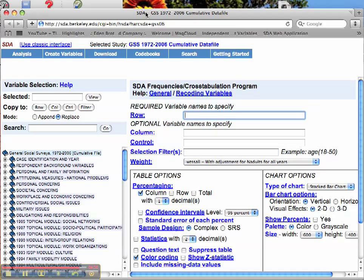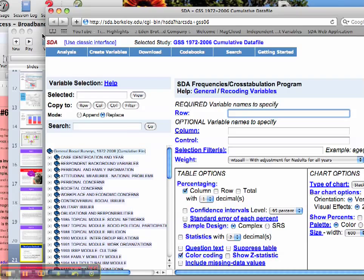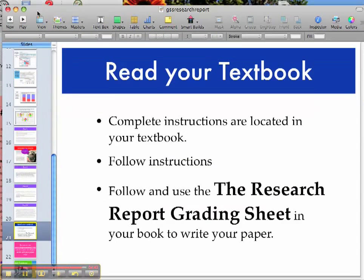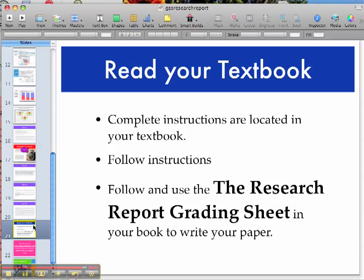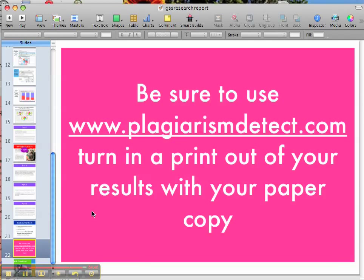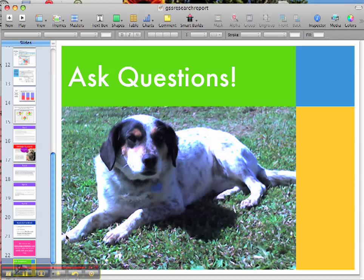This is what the SBA data website will actually look like when you see it on screen. Last but not least, make sure you use plagiarism detection and include a printout with your paper. Thank you for watching the five-minute lecture — if you have questions, just ask.